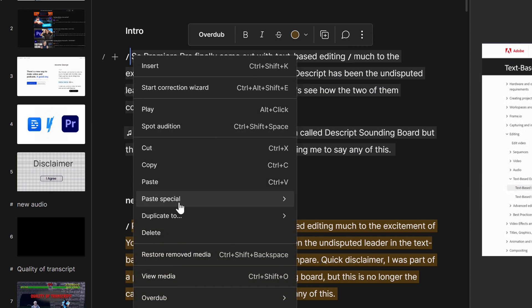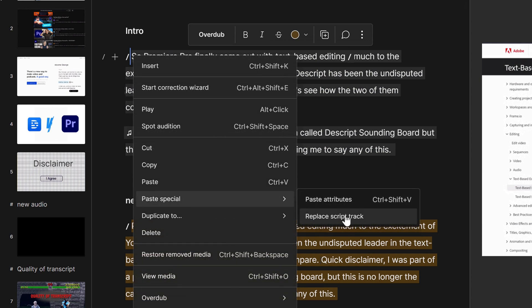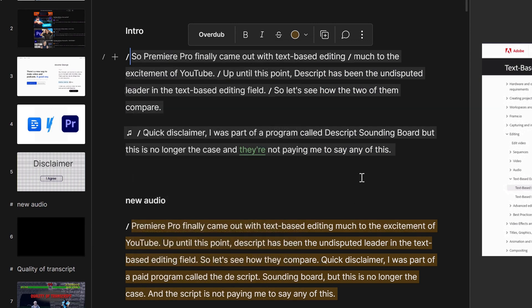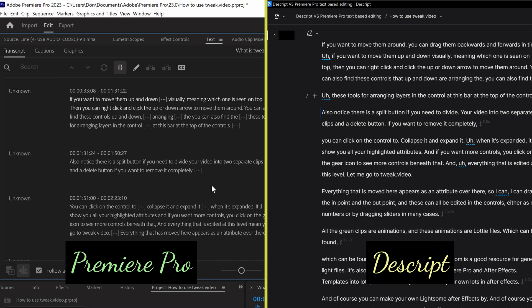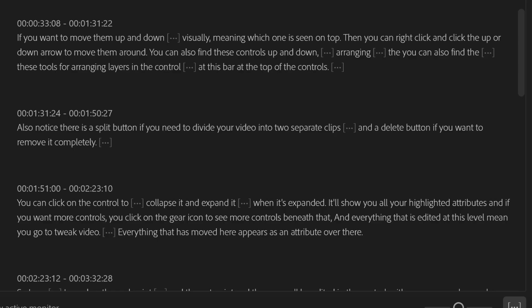Descript also has a really nice feature called Replace Script Track, which allows you to actually replace your base track with all of your spoken words while maintaining the timing of all your overlays. I quite like how Premiere Pro represents silence as an ellipsis in the transcript. It also has a lower threshold for showing you when a silence is than Descript. These two features have the effect of making it much more readable, especially when you're dealing with natural spoken dialogue.